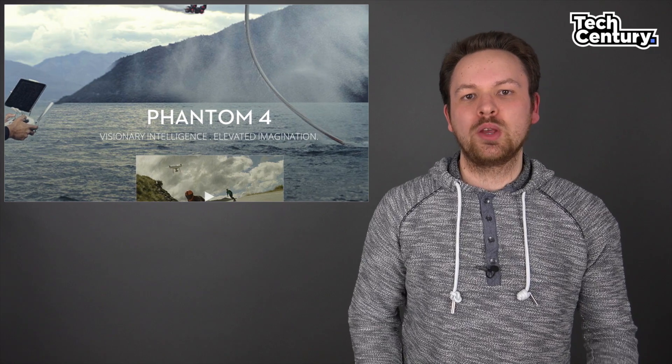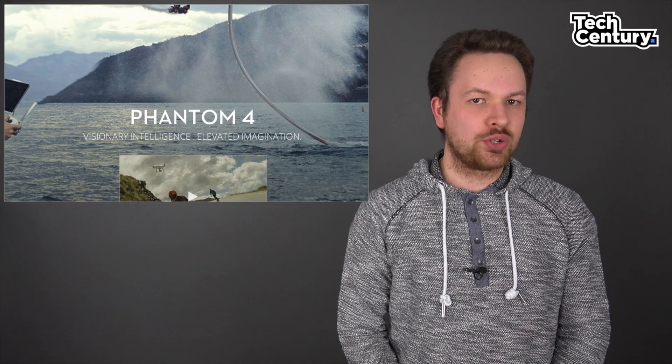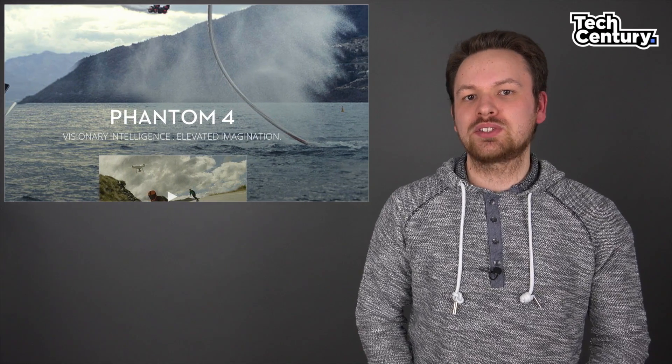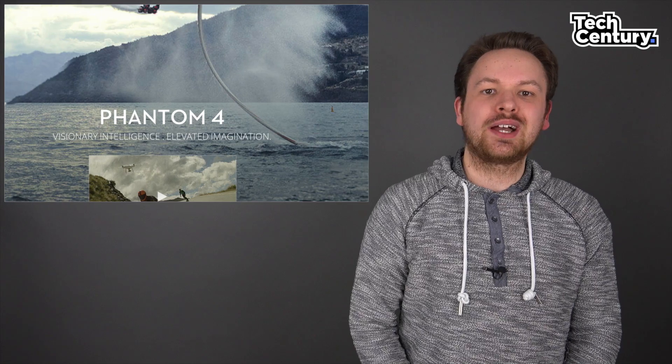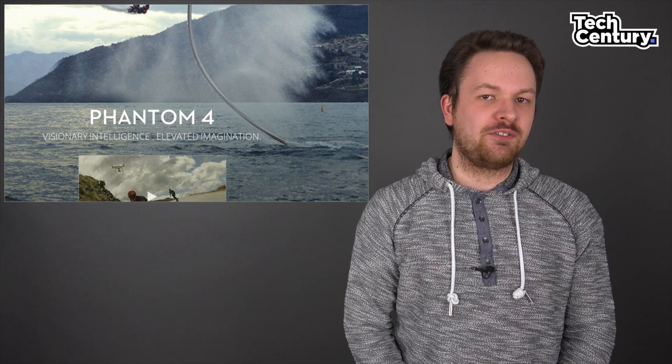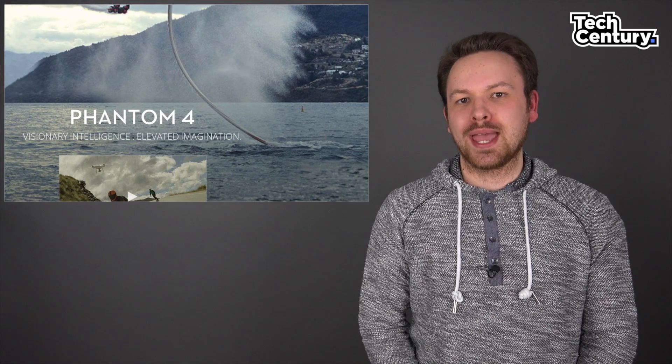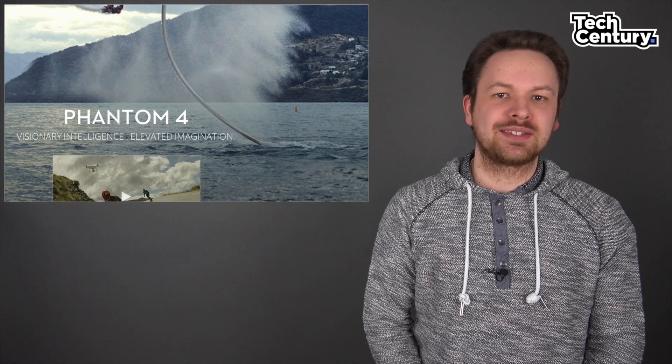Hi guys, how are you doing? Welcome to Tech Century. I'm your host SB and a few minutes ago DJI just announced the Phantom 4. Let's take a look at this amazing upgrade.